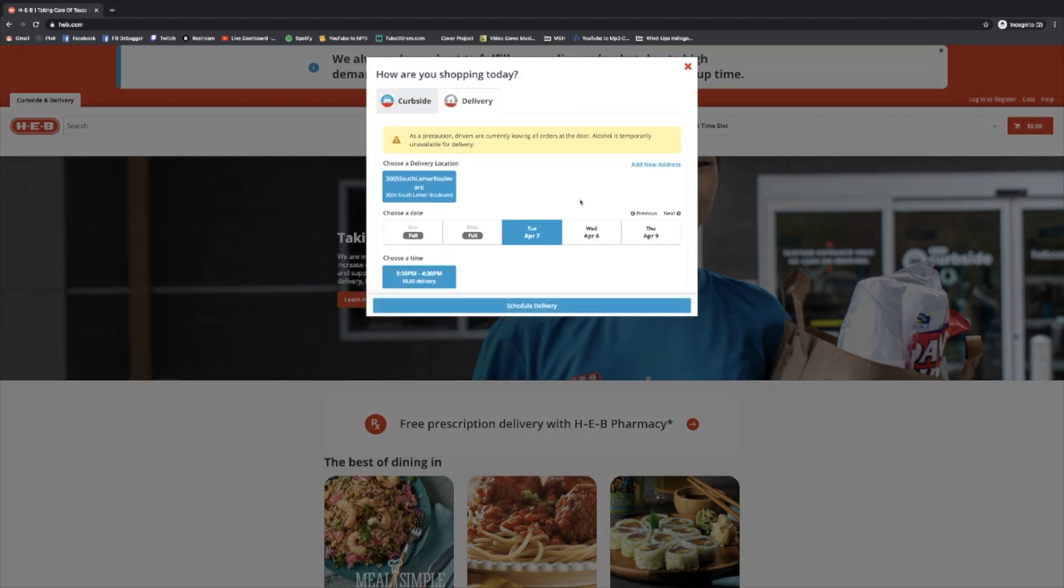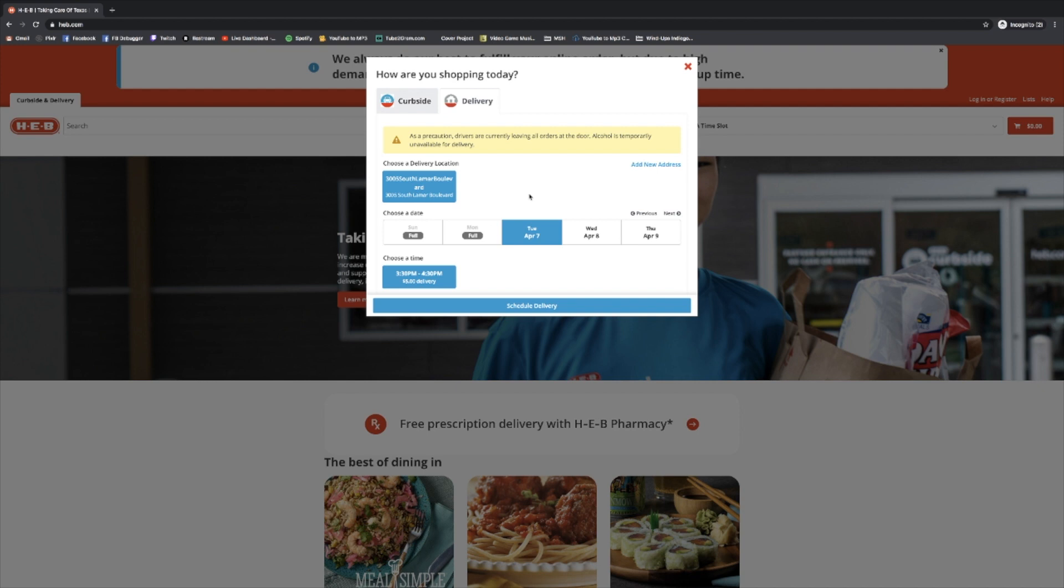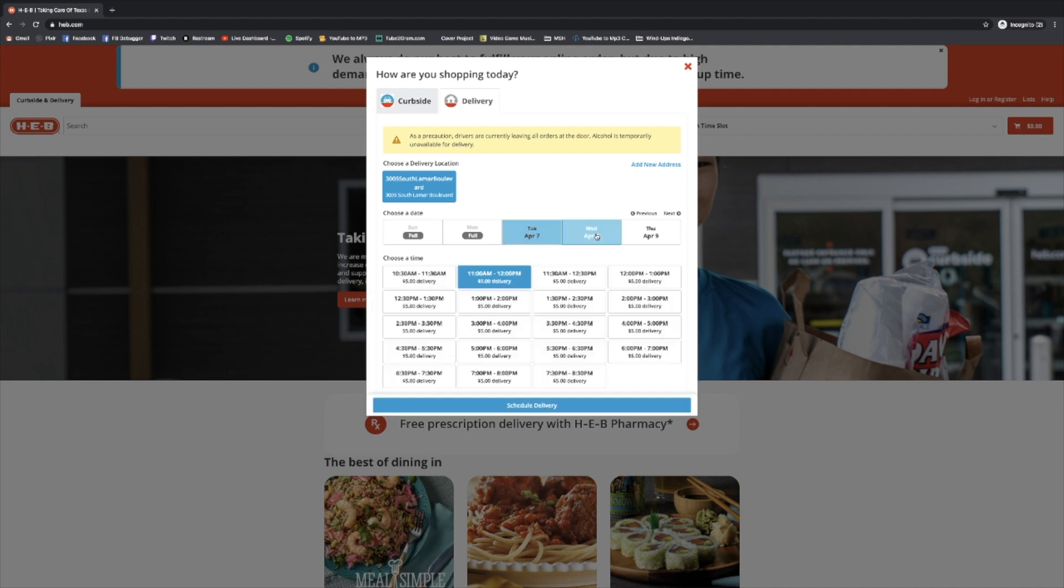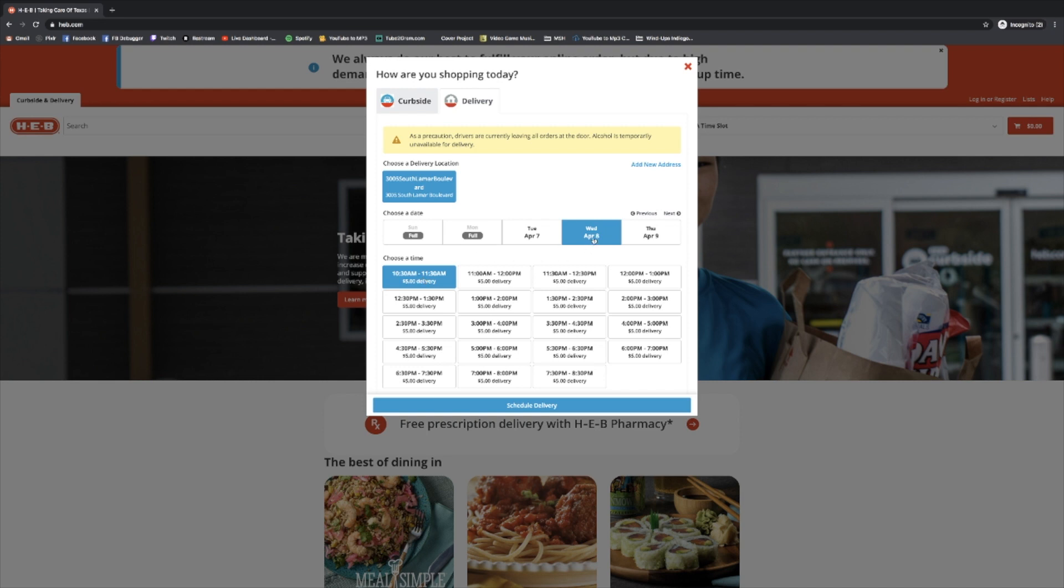This is going to pop up a little window that's going to ask us when we want these deliveries to happen. It's going to be a little more in the future than we'd like because of the demand, but we can put it in for the soonest possible time. Right now that's looking like Tuesday, April 7th, and it's going to be 3:30 to 4:30 PM with a $5 delivery fee. Say we know that we'd prefer Wednesday or a different time of day. We can select Wednesday and now we have all of these options. Let's say we prefer Wednesday and we'd like it to get here in the morning, so let's select that 10:30.